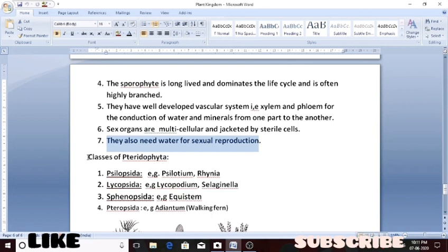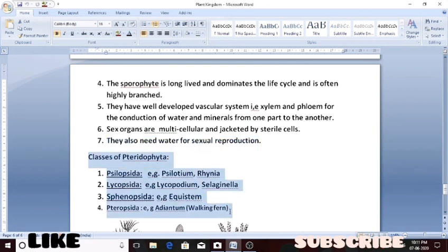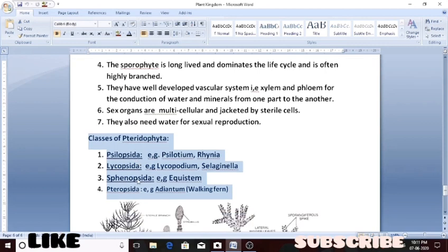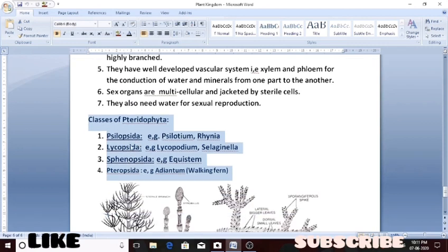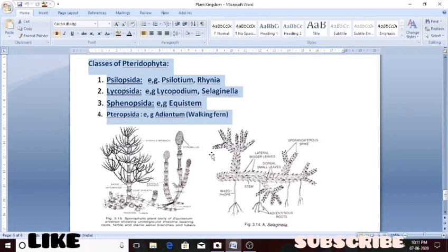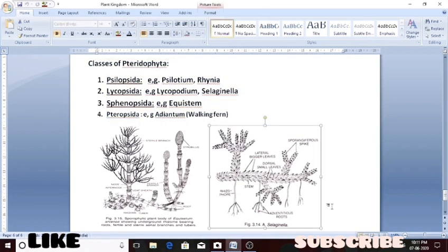Now we will talk about the classes of pteridophytes. Pteridophytes have been divided into four classes. The first class is psilopsida, with examples of psilotum and rhenia. The second class is lycopsida, with examples of lycopodium and selaginella. This is the plant structure of selaginella, which belongs to the class lycopsida.